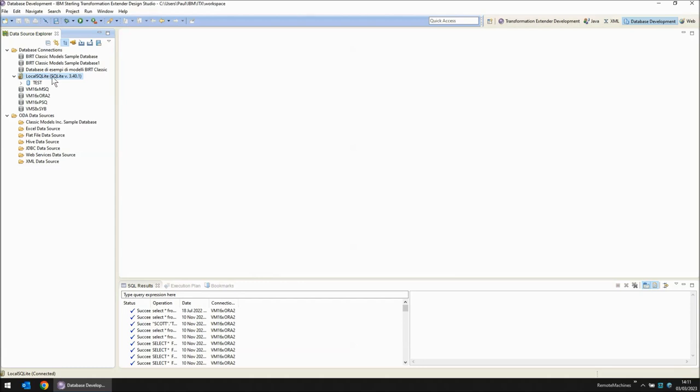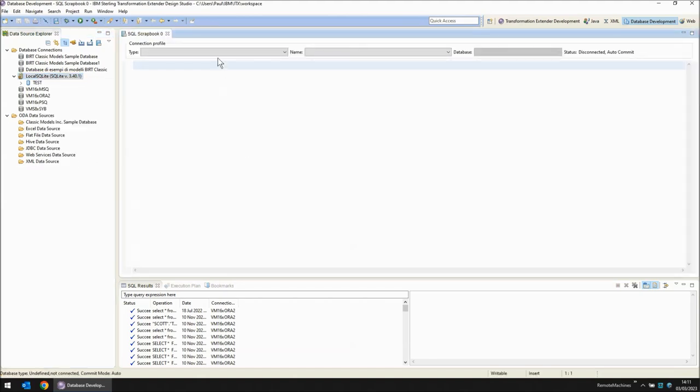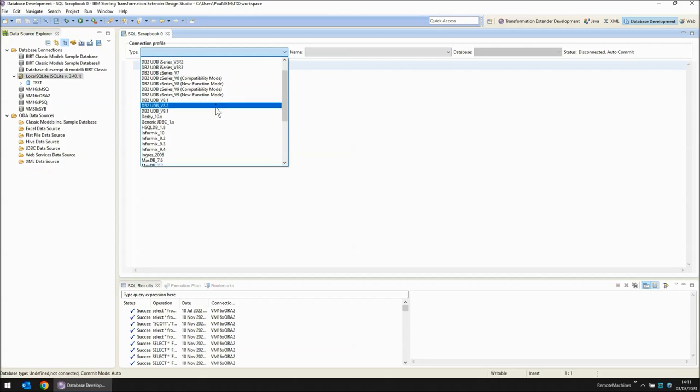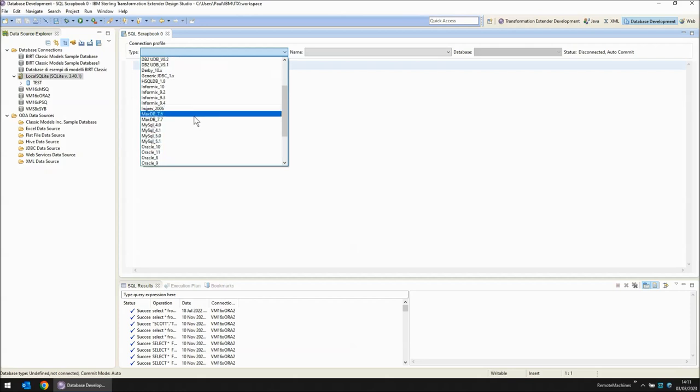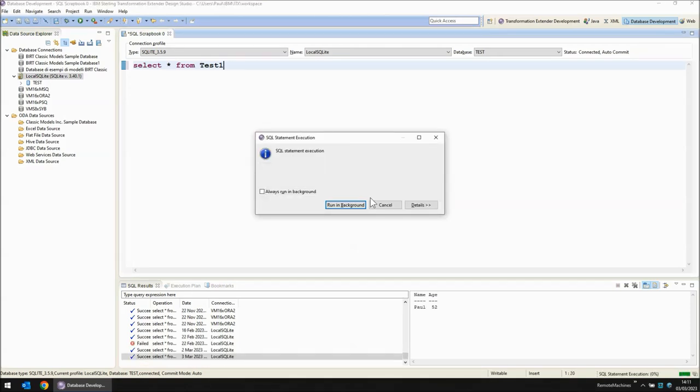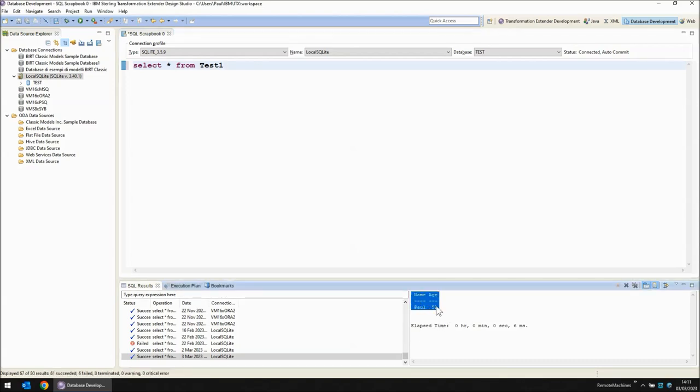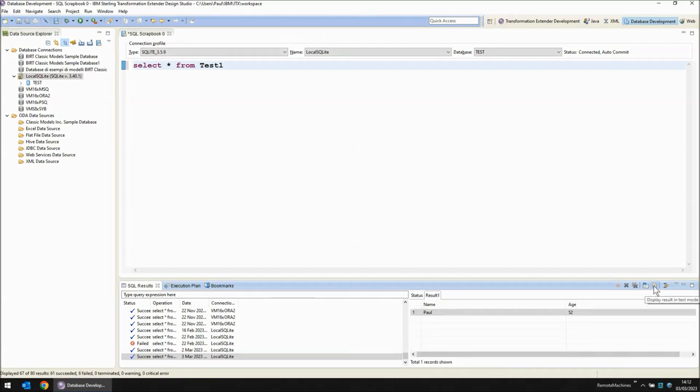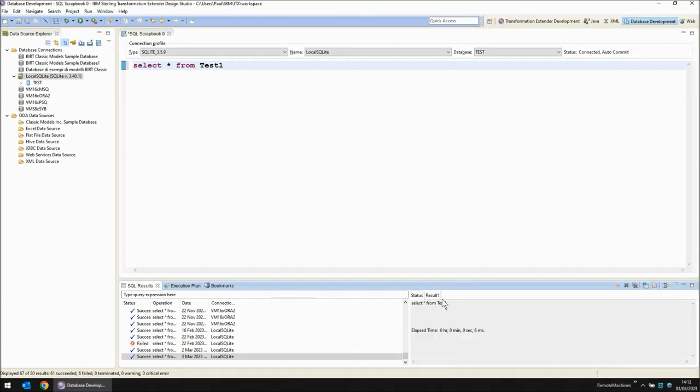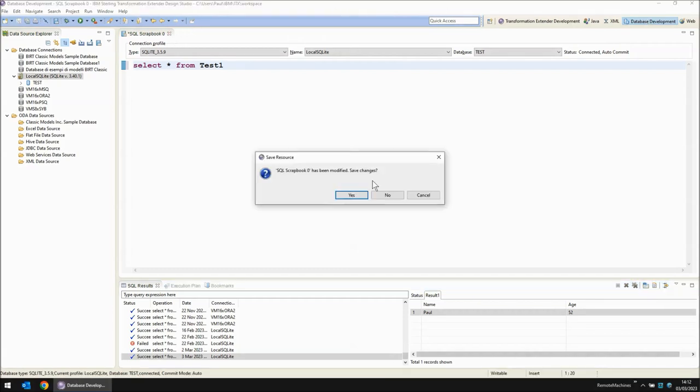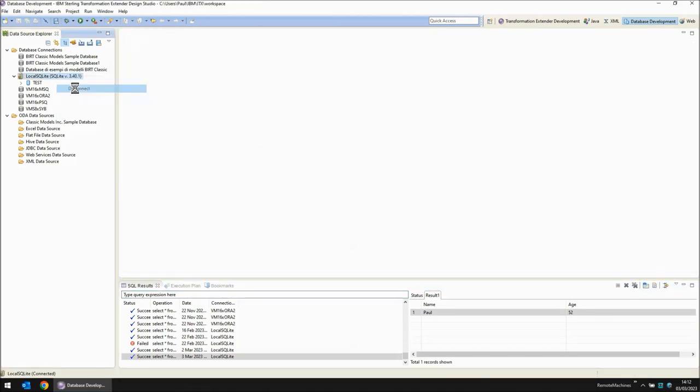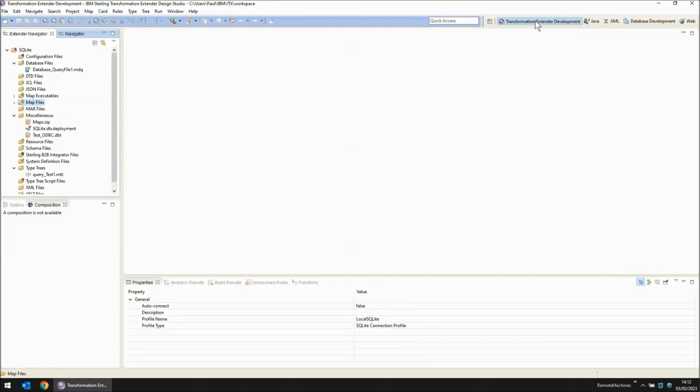And you'll notice we have a local SQLite entry here now and if we right click we can choose open SQL scrapbook and this now can become our editor for putting in general queries as we're testing the database. Select star from test one and I press ctrl alt x to execute. The statement has executed and my results have come down here in text. I can also have them in table form by clicking on this button to display results in either text mode or table form. The result one tab will show us our data. So that's the database development perspective connected via JDBC. The next step is to connect our map via JDBC. For that let's close the SQL scrapbook. We won't save our query here and we'll disconnect from the database and then finally switch back to the transformation extender development perspective.